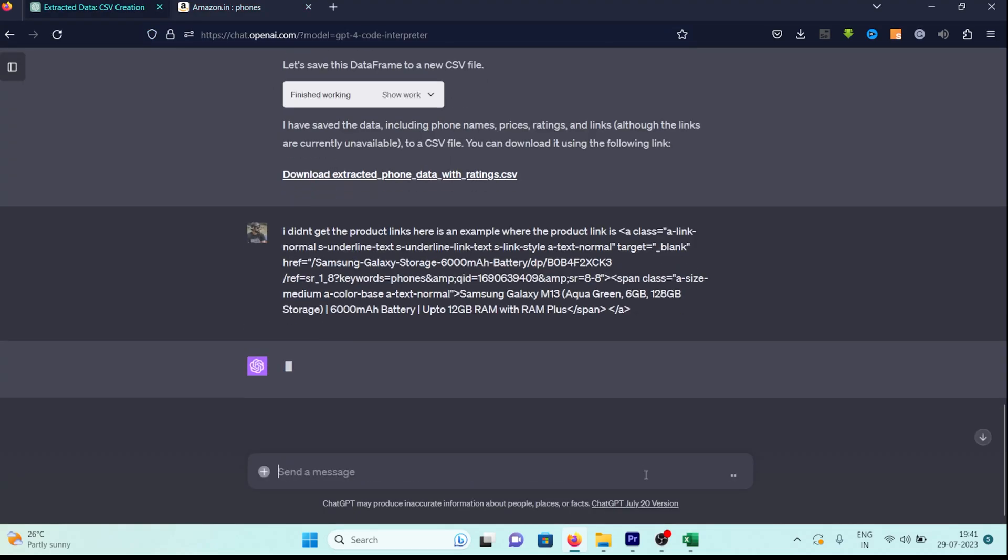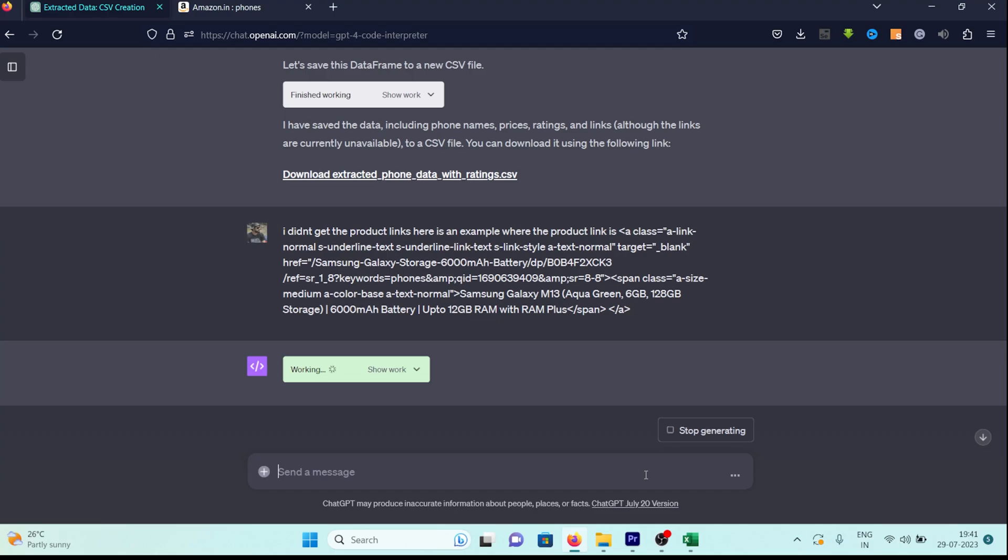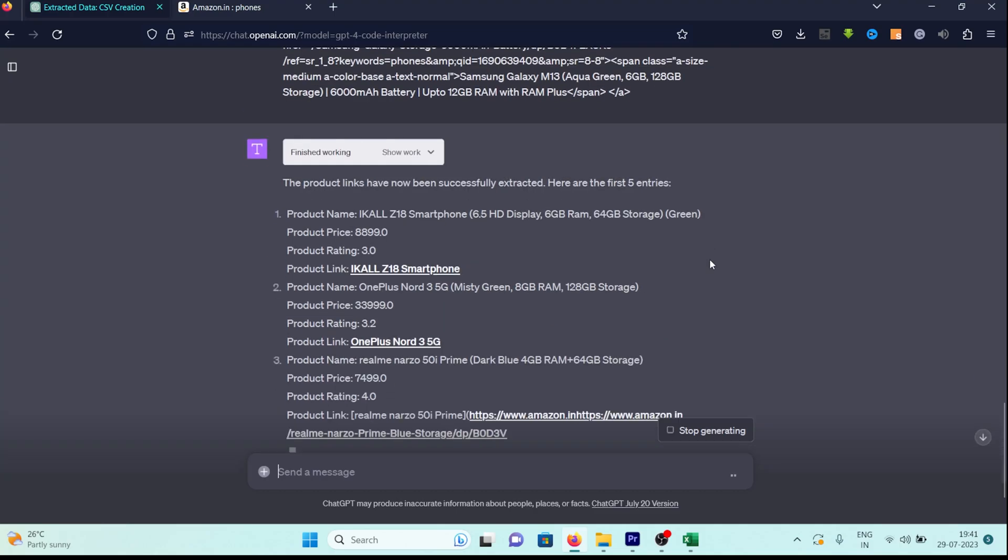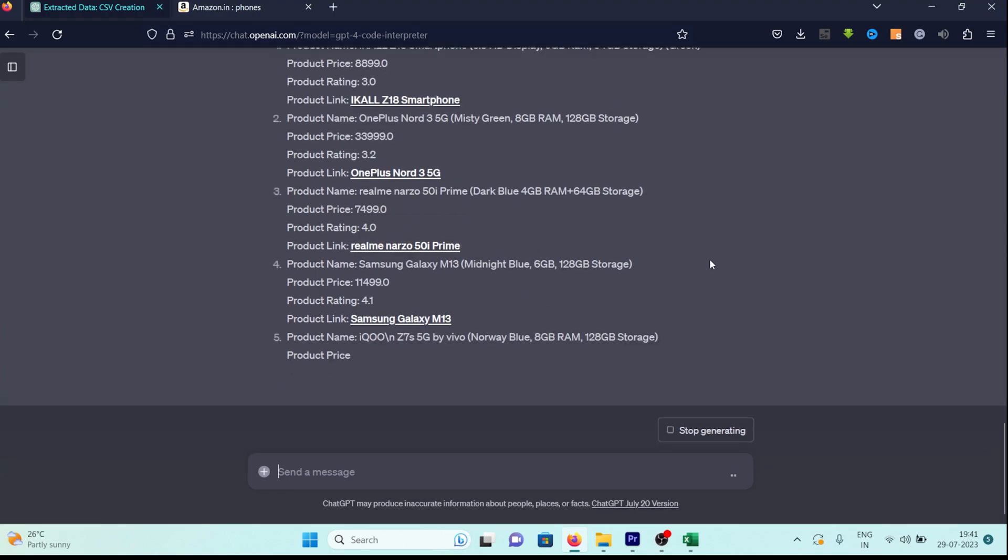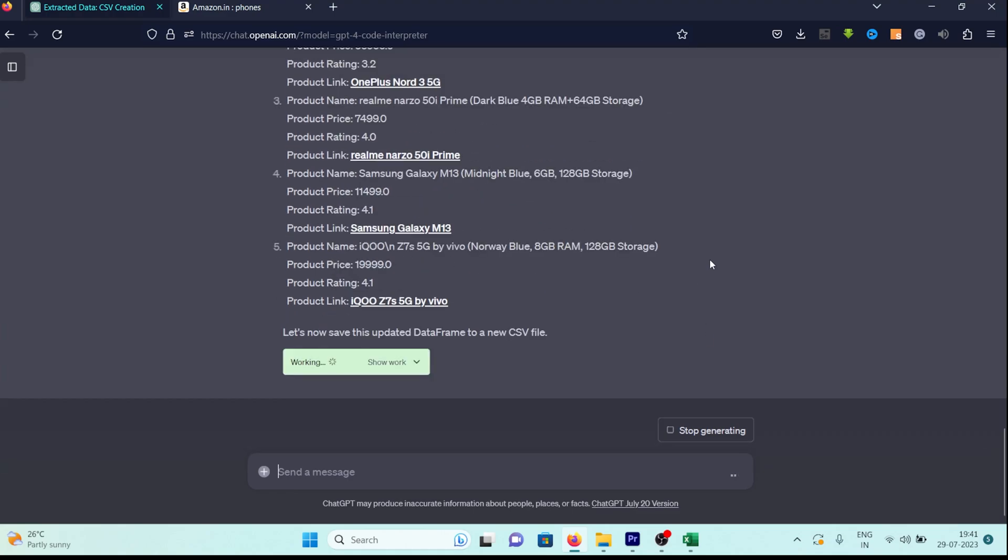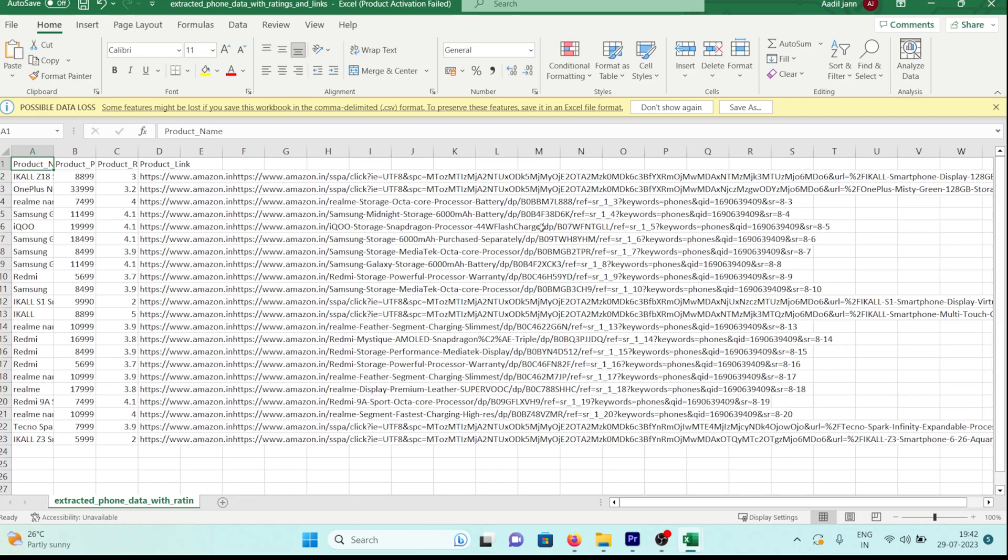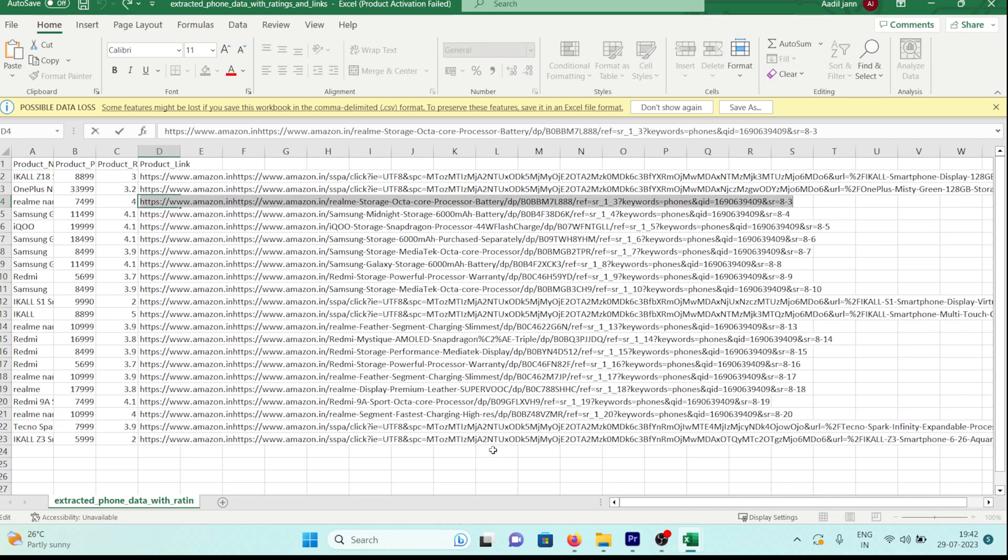As you can observe, prior to providing the example, I've written, I wasn't able to retrieve the product link. Here's an example indicating where the product link is located. Once more, ChatGPT sets to work and presents us with the first five products and a link to download a CSV file containing all the products. Upon examining the file, we find that this time we have all the data we were seeking.